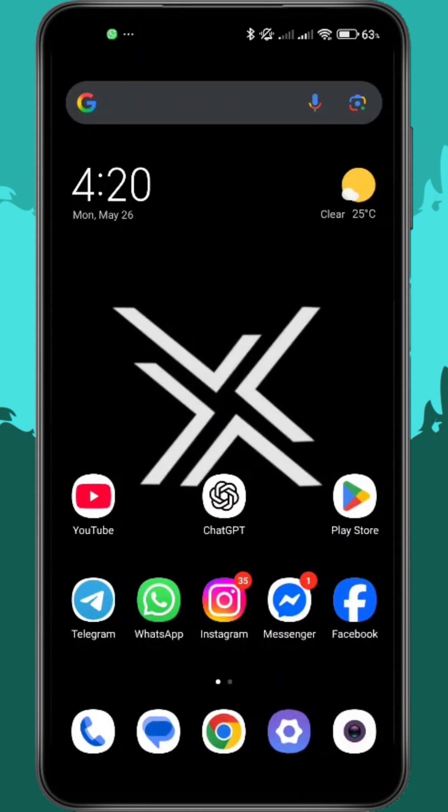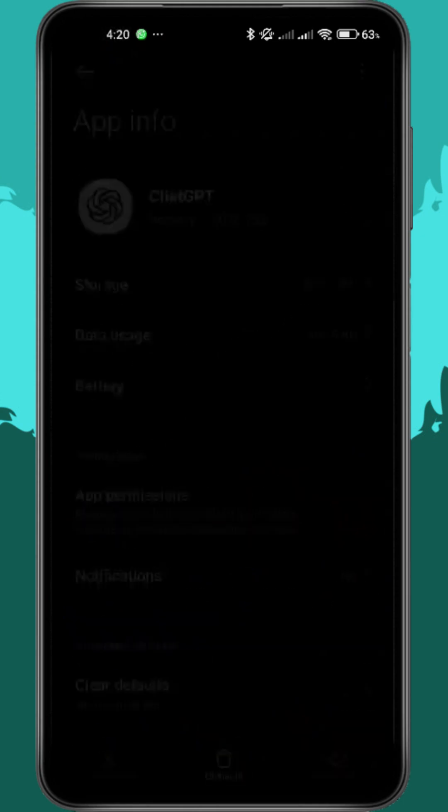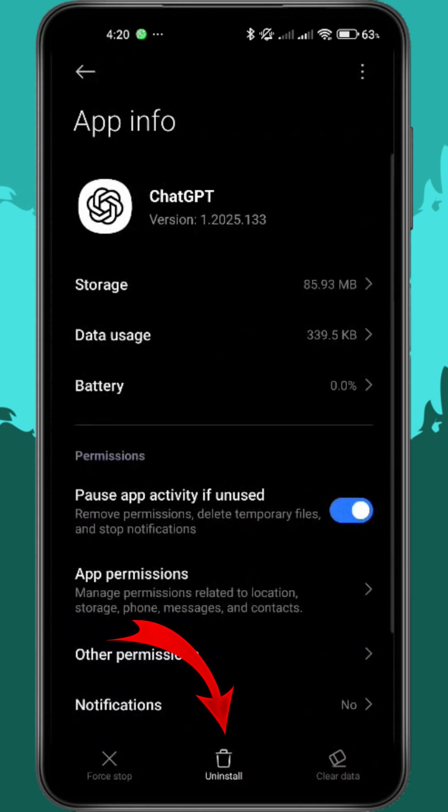Still not working? Uninstall the ChatGPT app completely. Long press the icon, tap App Info, and hit Uninstall.